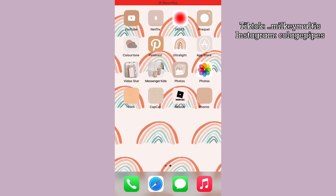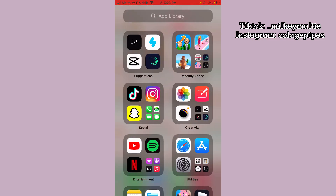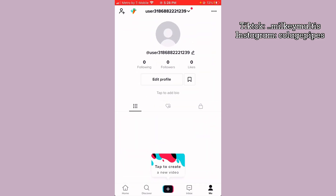Hey guys, welcome back to another video. Today I'm going to be showing you guys how to work a successful fan page, so let's just get started into the video. You're gonna firstly go into TikTok of course.